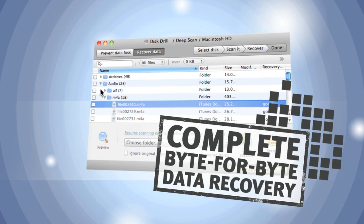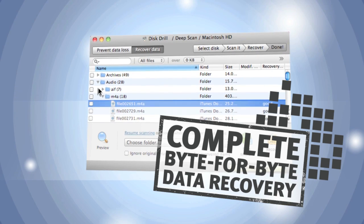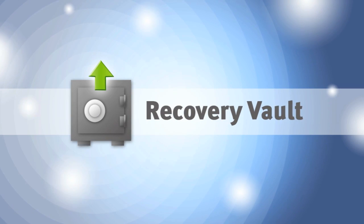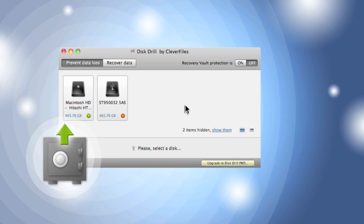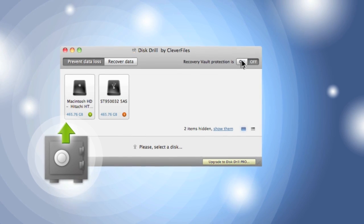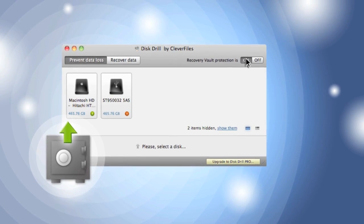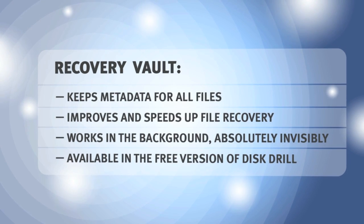But what can I do so this doesn't happen again? Disk Drill has the solution. The program's recovery vault keeps information about all of the files on my Mac. If anything happens, it'll help to recover them right away.